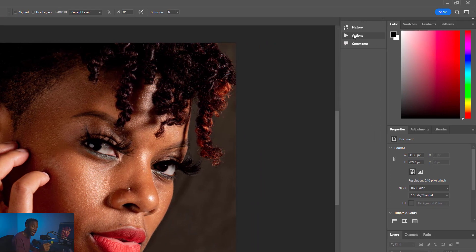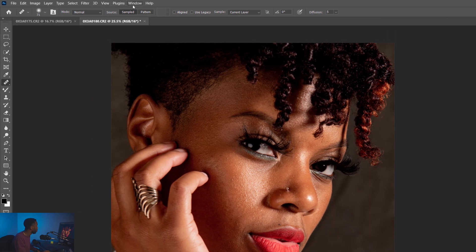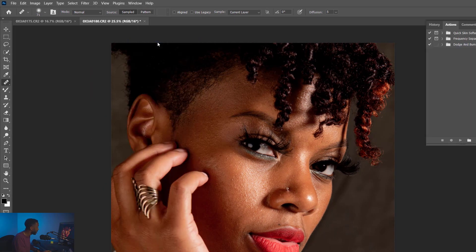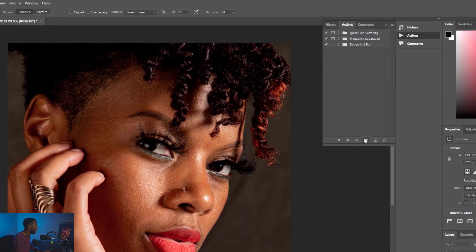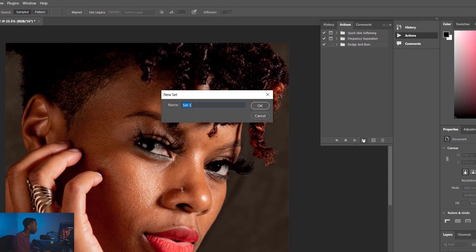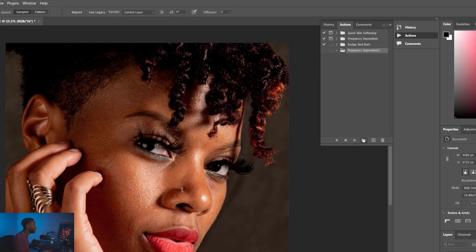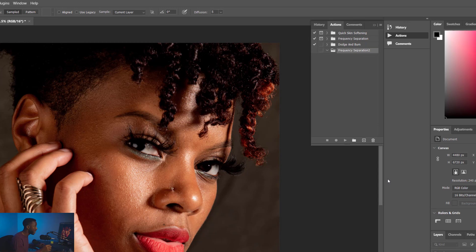If you don't have Actions selected, go up here to Window and then make sure that Actions is checked. You checked Actions should open up. We're going to create a group. So let's open up Group here, and I'm going to type in Frequency Separation. You can see I already got one up there. I'm going to name this one two. Name yours one or name it whatever the hell you want. Who cares?